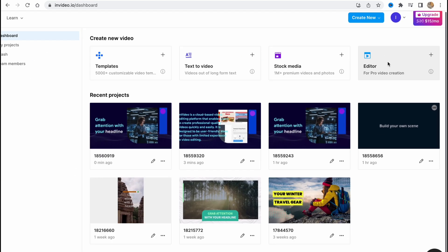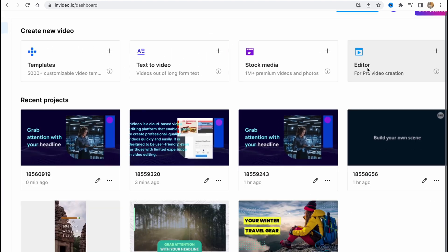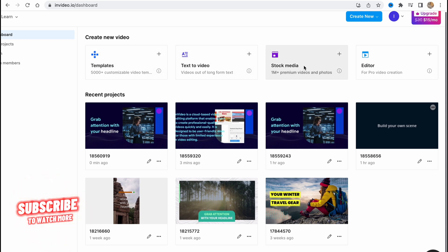As you can see, InVideo provides us the opportunity to have their editor online and text-to-video feature. They also have a lot of templates, stock media inside, and we can easily use the same.